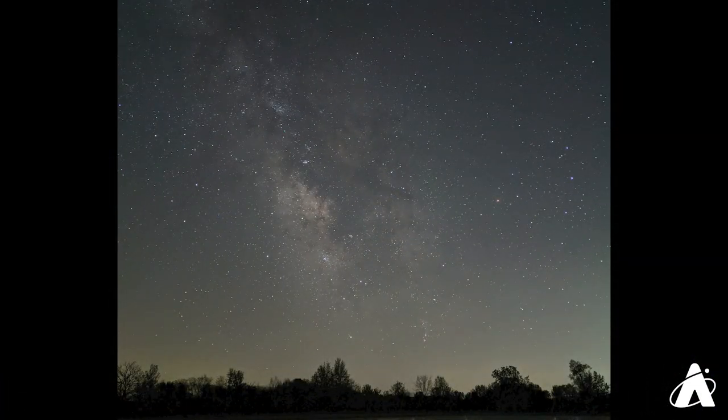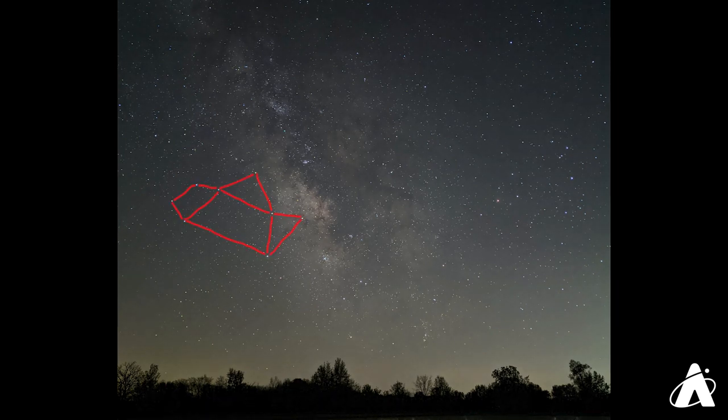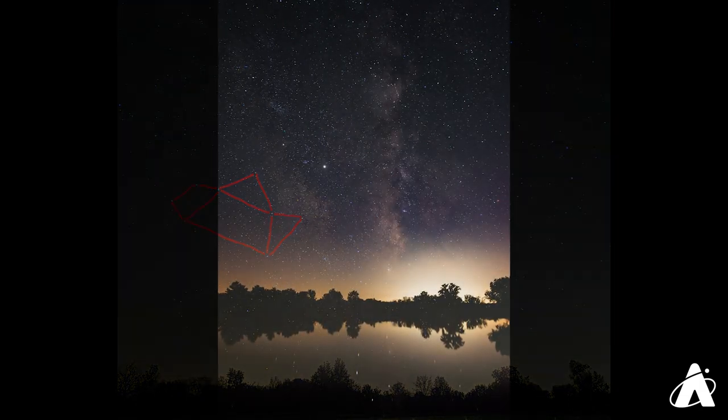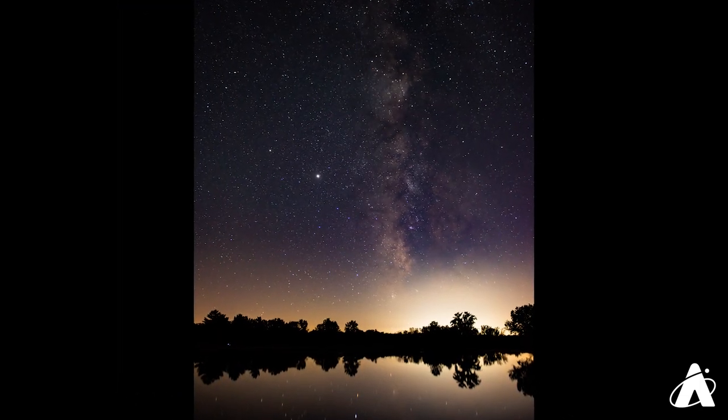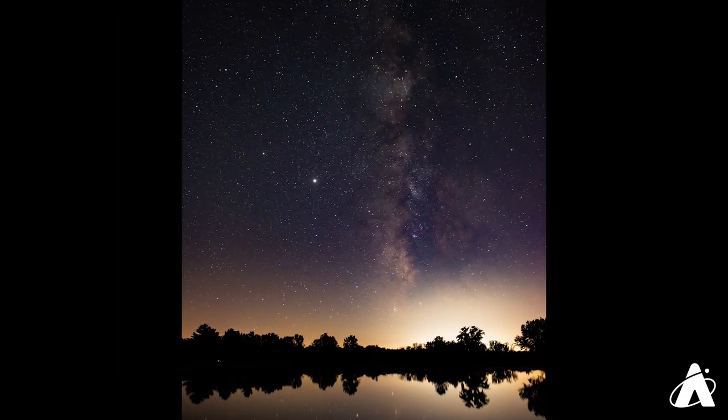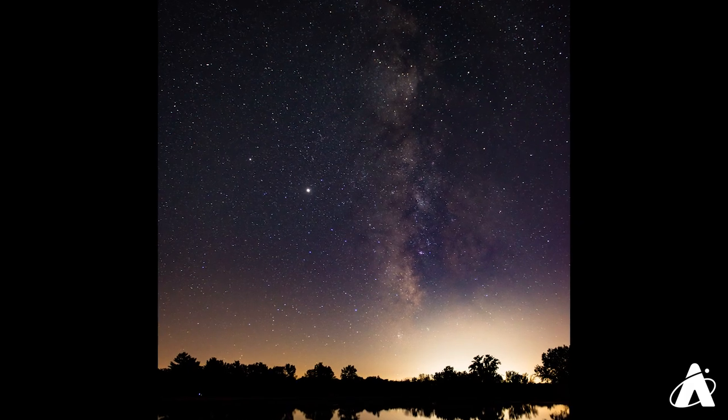I like to imagine the beautiful band of the Milky Way as the steam coming out of the spout of the teapot in Sagittarius and rising up across the sky. From dark skies on a moonless night, it's a majestic view.